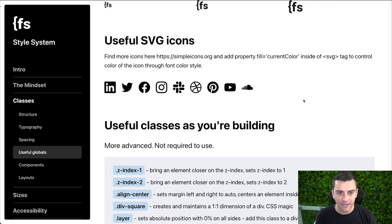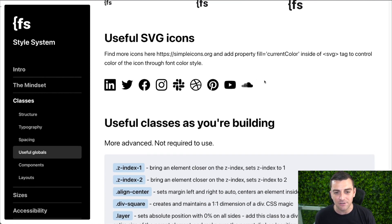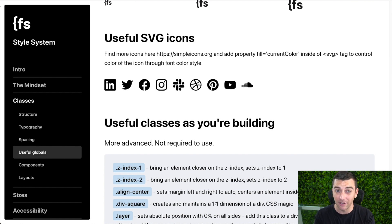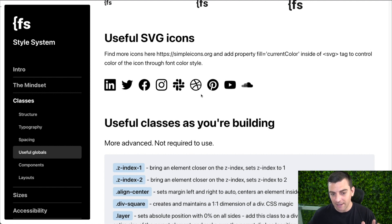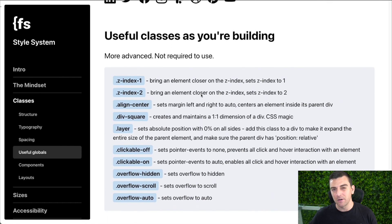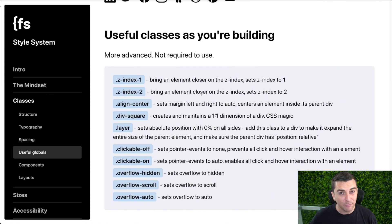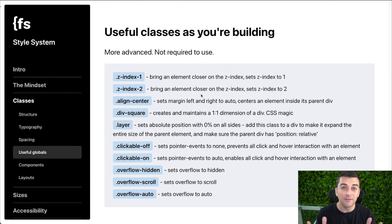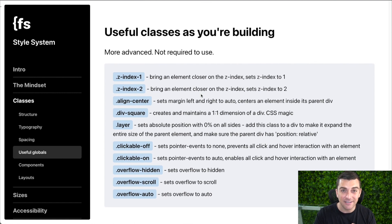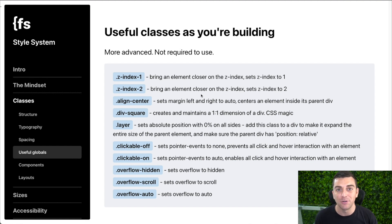As we go down, we're throwing in some useful SVG icons for you. A lot of sites use these, so you can go copy and paste them — they come nicely embedded with current color in an SVG embed. Then we have useful classes as you're building, which gets a little bit more advanced. This is just a preview of what you can have with your build. You can add to this list or remove from this list, and it just helps you build quicker.